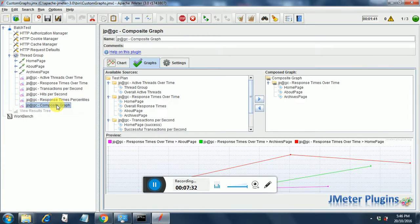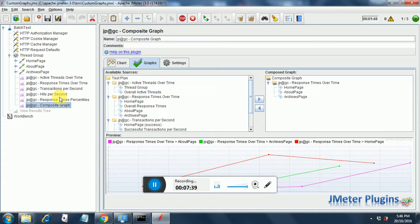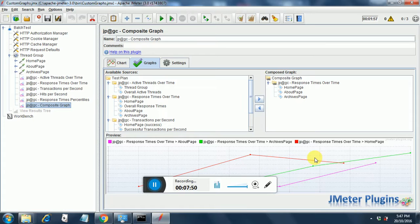Composite graph is an interesting thing. You can customize your graph and see the behavior of various graphs that are mentioned over here and you can combine the graphs. Here I have combined graphs for homepage, about page, and archive page and you can see how they appear. You can distinguish between the graphs. So this is how you use custom graphs in your test.